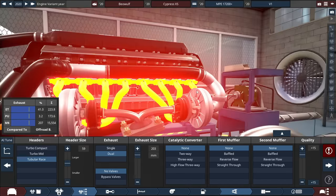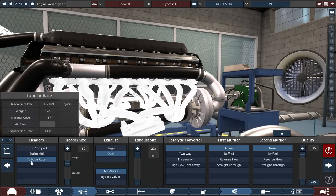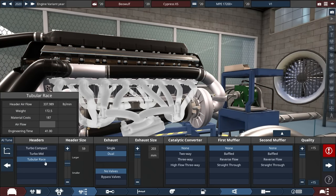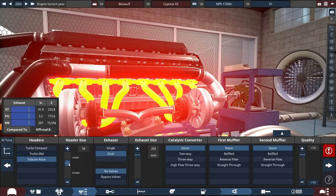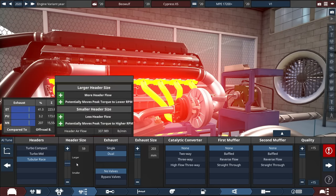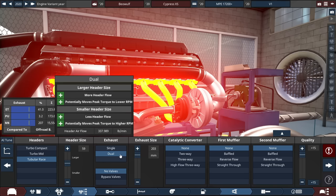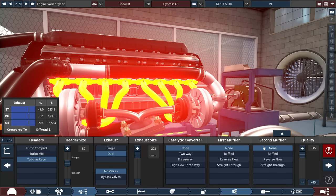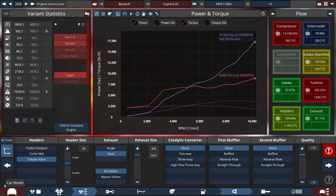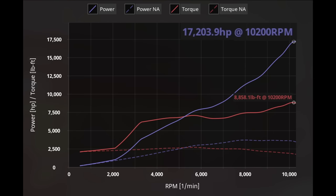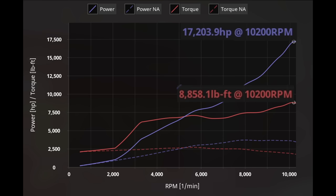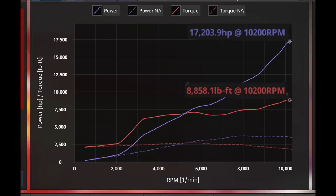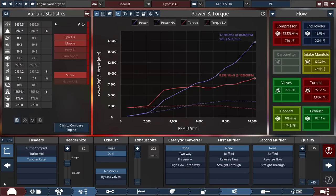Finally, for the exhaust, it's a tubular racing type of headers with the header size set to 59. With a dual exhaust, exhaust size set to 203 millimeters, or 8 inches exactly. With no cats and no mufflers to get the true engine performance. Which will get the power rating at 17,203.9 horsepower at 10,200 RPM and a torque of 8,858.1 pound-feet at 10,200 RPM.